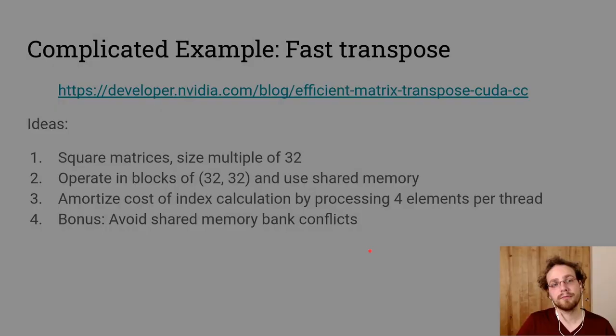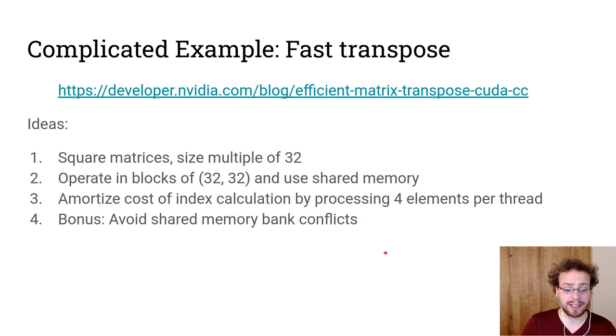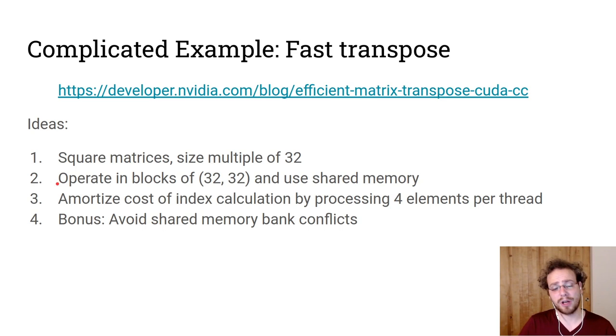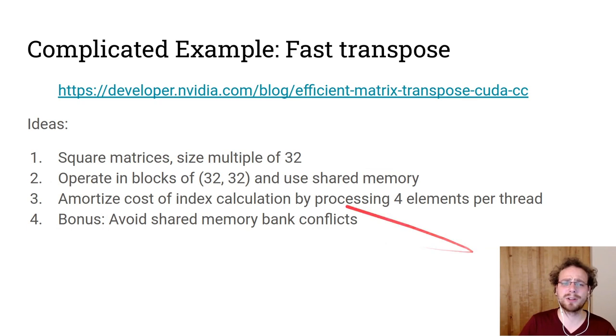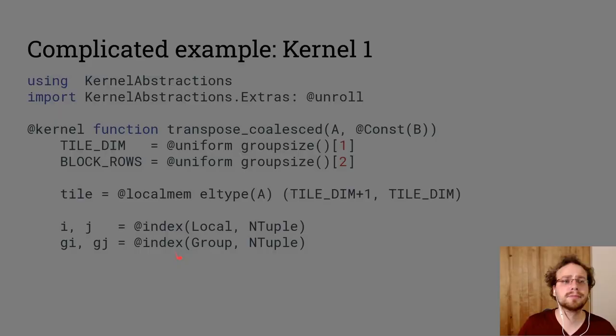We're going to look in more detail to motivate why Kernel Abstractions really exists and what it does and how it operates at a fast transpose, which is taken from the developer NVIDIA page. We're focusing on square matrices that are multiples of 32. We're going to operate in blocks of 32 and we're going to use shared memory. We are amortizing the cost of index calculation by processing four elements per thread. That makes our index calculation quite a bit more complicated than normally. And as a bonus, we are going to avoid shared memory conflicts, but I won't have the time to talk about that in detail.